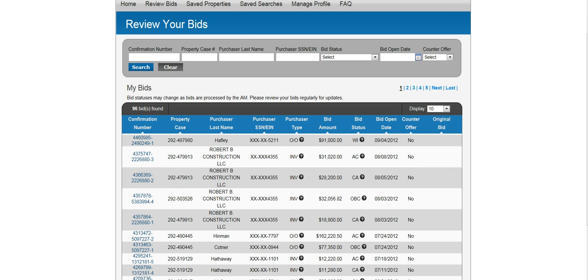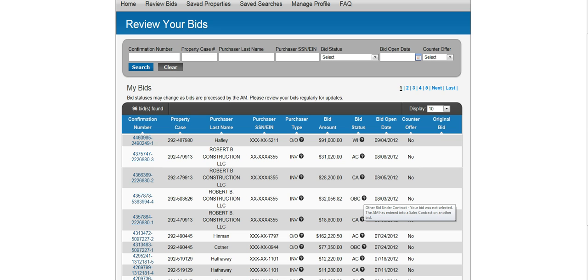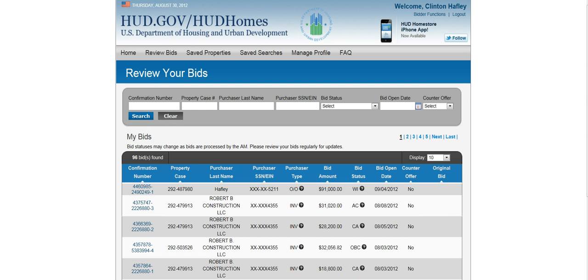It'll show you the confirmation number, purchaser's name, purchaser type — whether it's owner occupant or investor — the amount of the bid, and the bid status. If you hold the mouse over the question mark, it will show the definition: withdrawn, accepted, canceled, or other bid under contract. That's how you review your bids, so check it out.